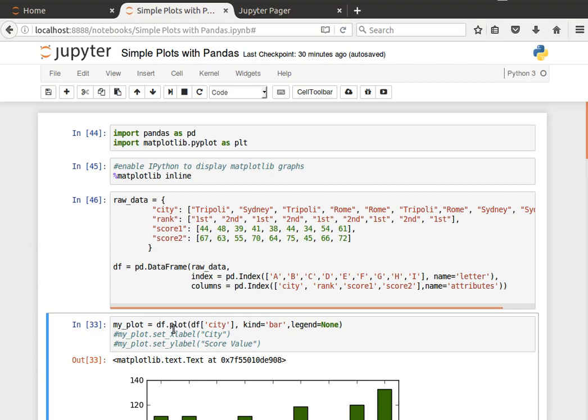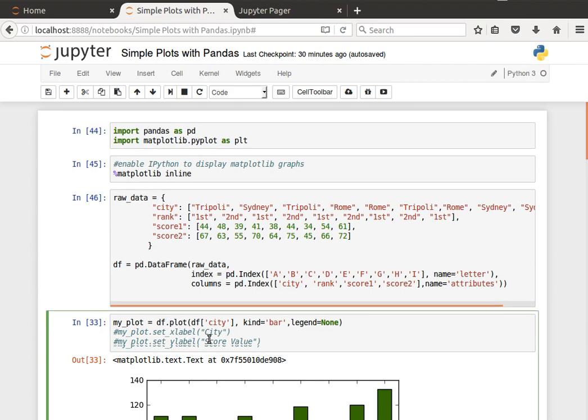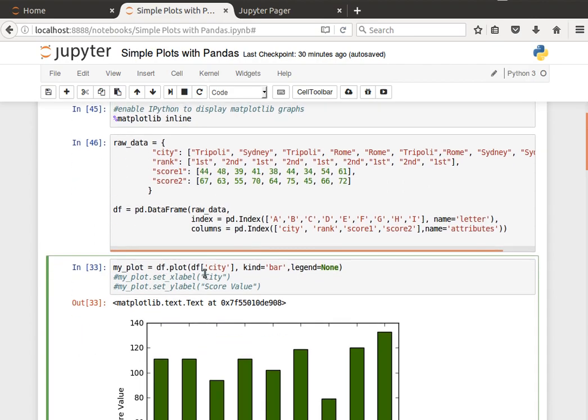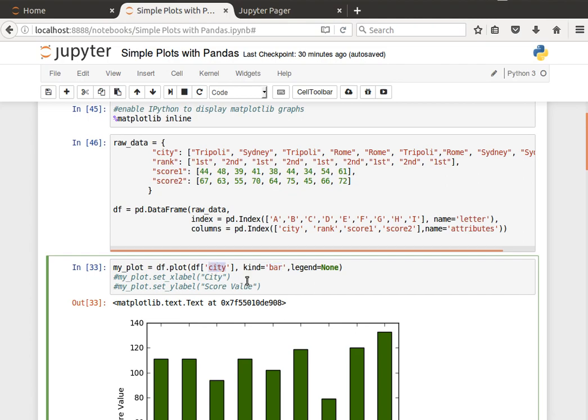What we're going to do here is we're going to call the plot function or plot method to plot city values for us. And here to specify kind as bar, so we wanted a bar plot of the city.